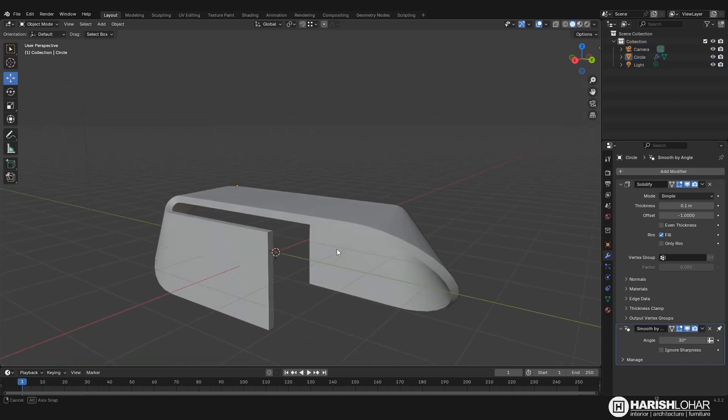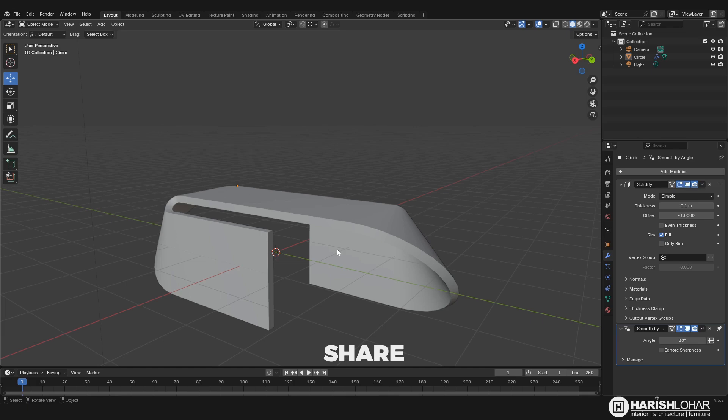So that's how I did it in Blender. I hope you like it. My name is Harish Lohar. Thank you for watching.